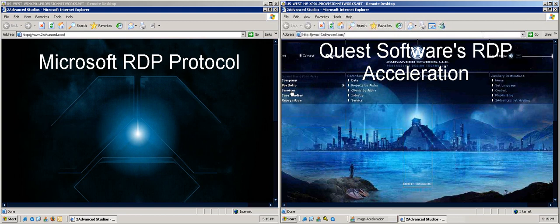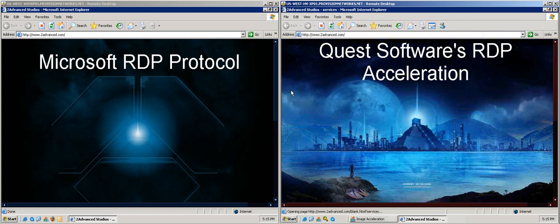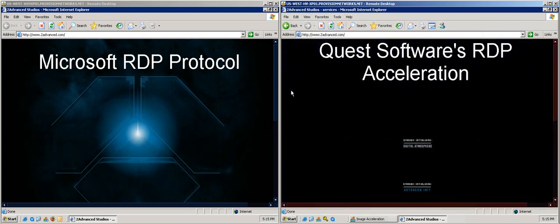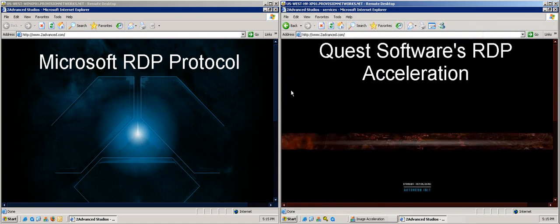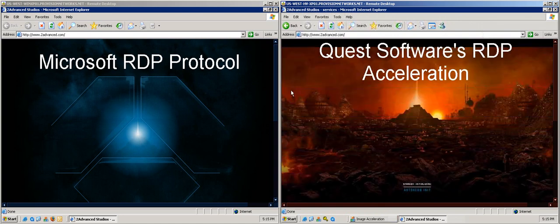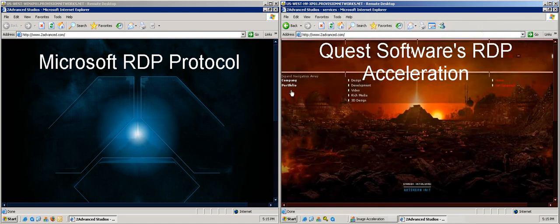The desktop with Quest Accelerated Graphics is very responsive, whereas the desktop using the standard RDP Protocol has still not completed the rendering of the initial splash screen that includes alpha-blended graphics.